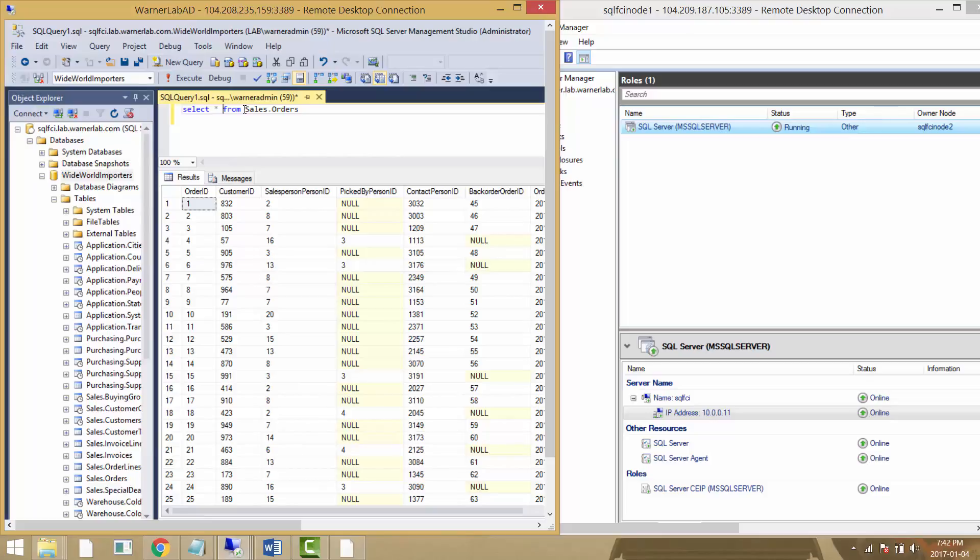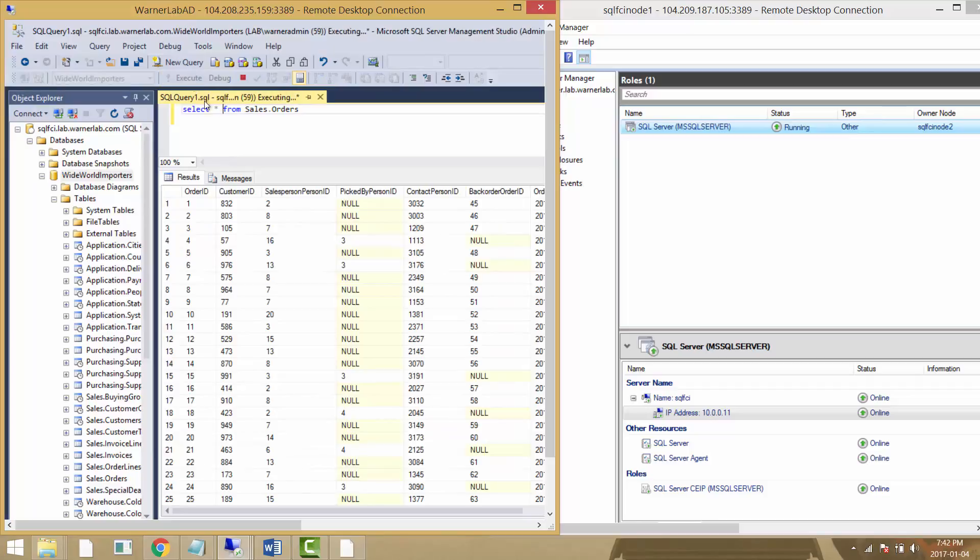I thought that was really interesting in terms of behavior. When running a select statement, it seems like the connection survives through the failover and simply completes the query. Once the failover is done, we can continue querying and the results come back without any problems.